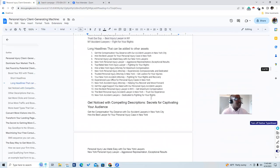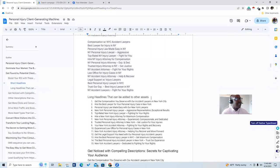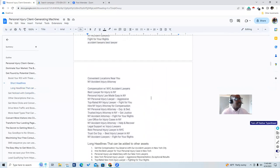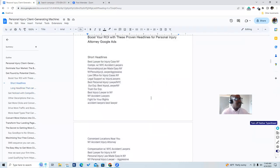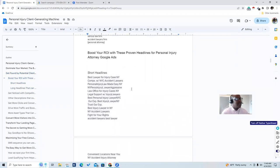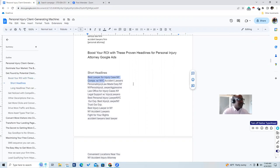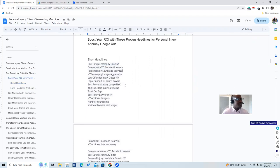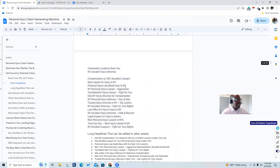So we have the keywords, descriptions, and headlines. The short headlines we use are: 'Best lawyer for injury cases, New York,' 'Compensation with New York accident lawyer,' and 'Personal injury law made easy, New York.' Those are optimized for you to win. You've got to have great headlines and great descriptions to get people's attention and get them to click on your ads.